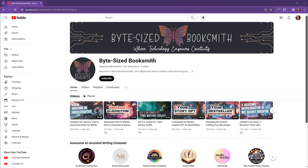Have you ever dreamed of having a personal book coach, someone who's always in tune with your current project, ready to guide your next steps, and there to celebrate your milestones, big or small? What if I told you that your coach is just a few clicks away, right inside your browser?